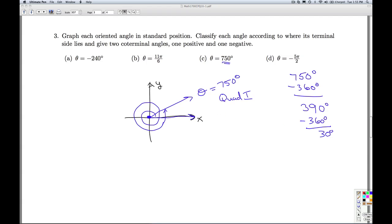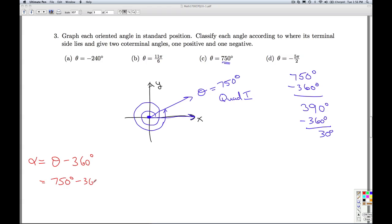Now it's time to find coterminal angles. Since this is such a large number, I'm just going to subtract one revolution, 360 degrees, giving me 390 degrees. So if I wanted to plot alpha on here, alpha goes around once and then 30 degrees. That's alpha in red — 390 degrees.